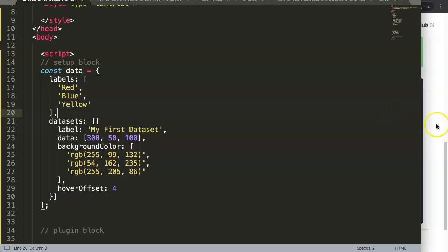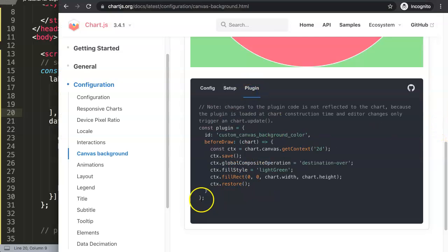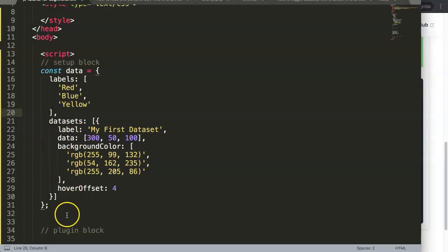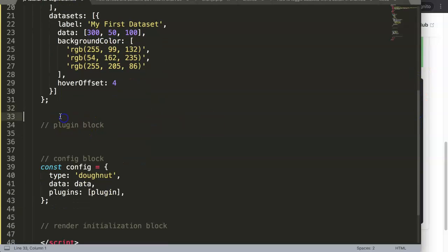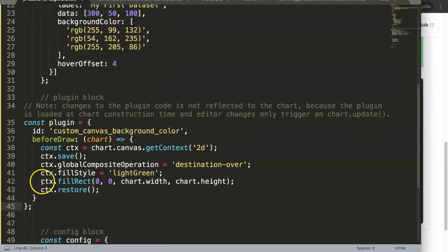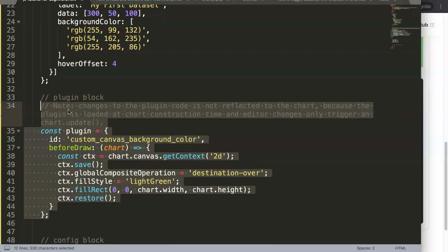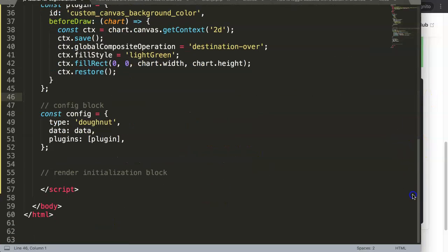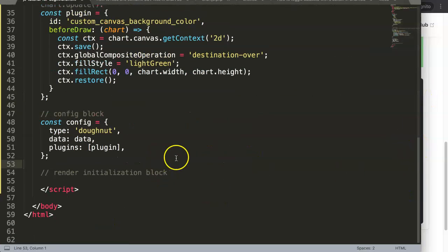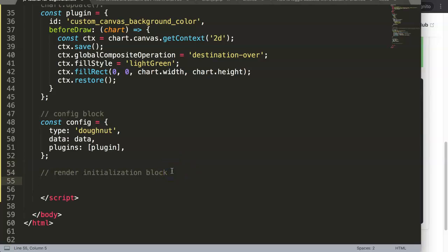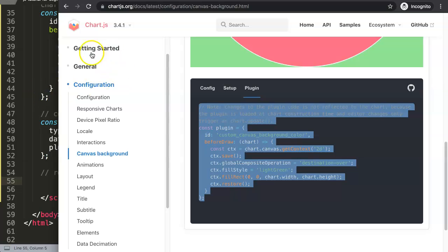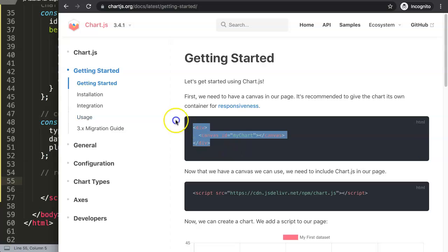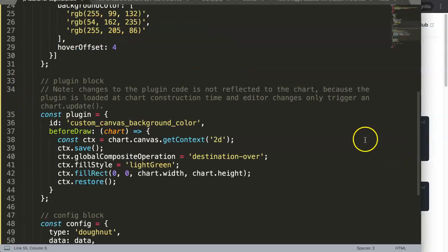Then we have the final one which is the plugin block — I'm going to grab all that text. We are very close except that what we need is the rendering block, and I realize the rendering block is missing here. So to do this I want to go to the Getting Started section, copy this, and put it up here.